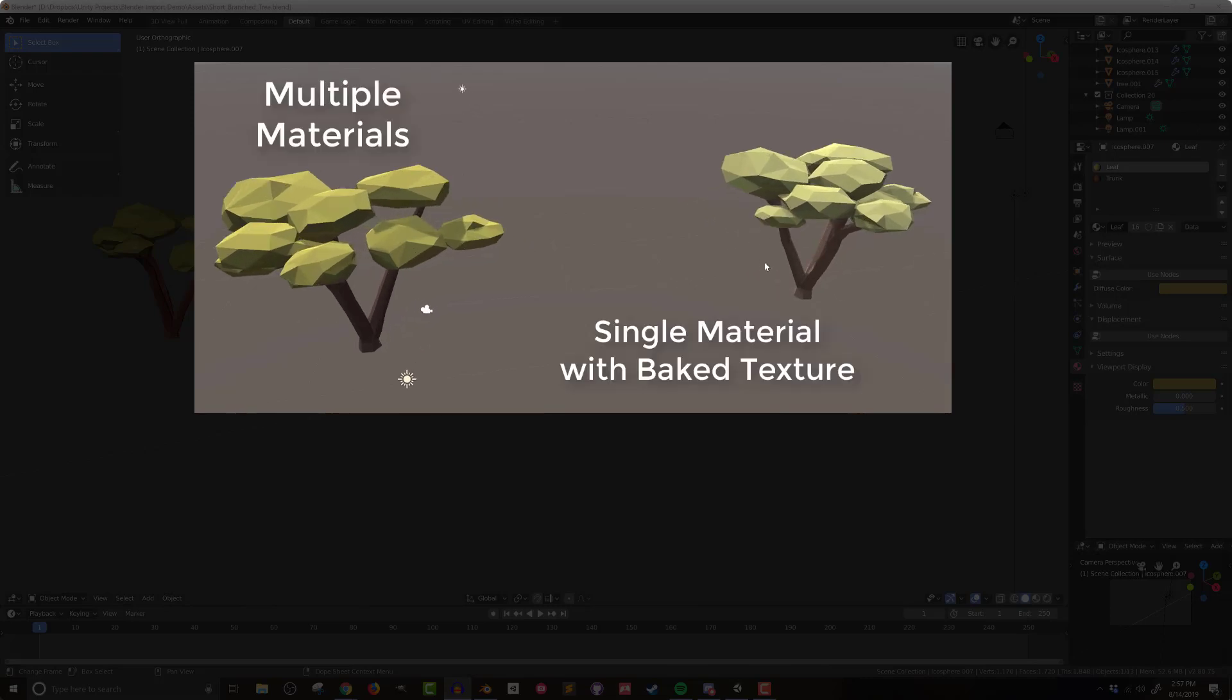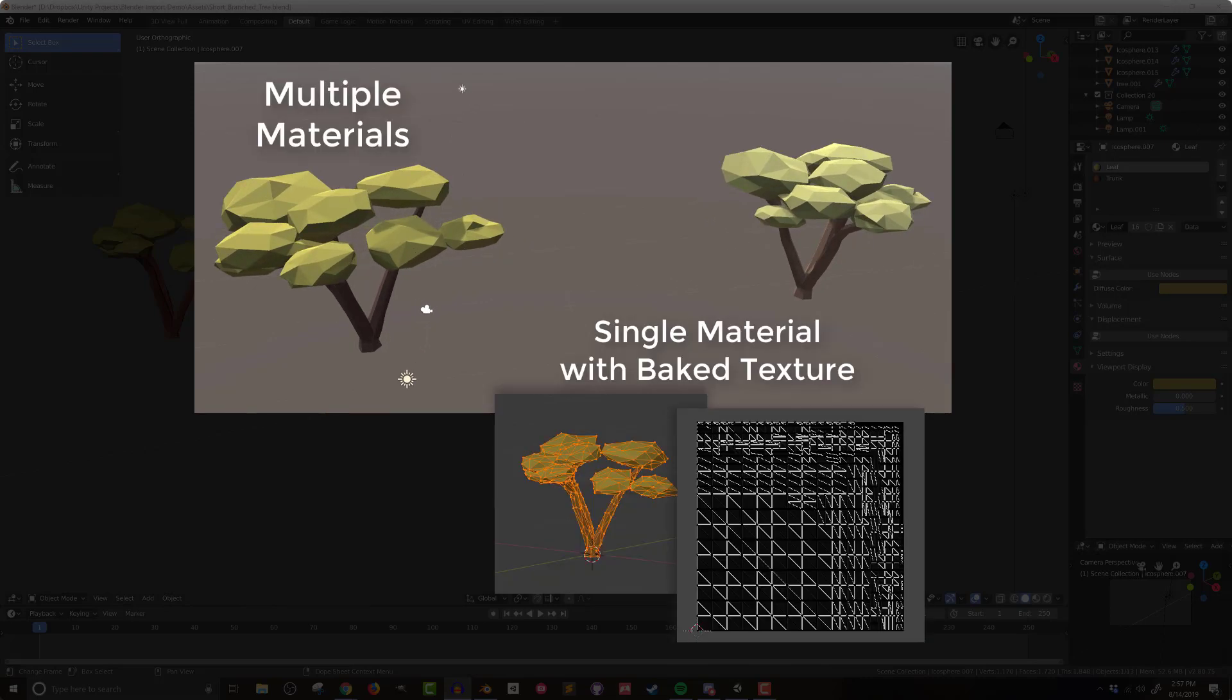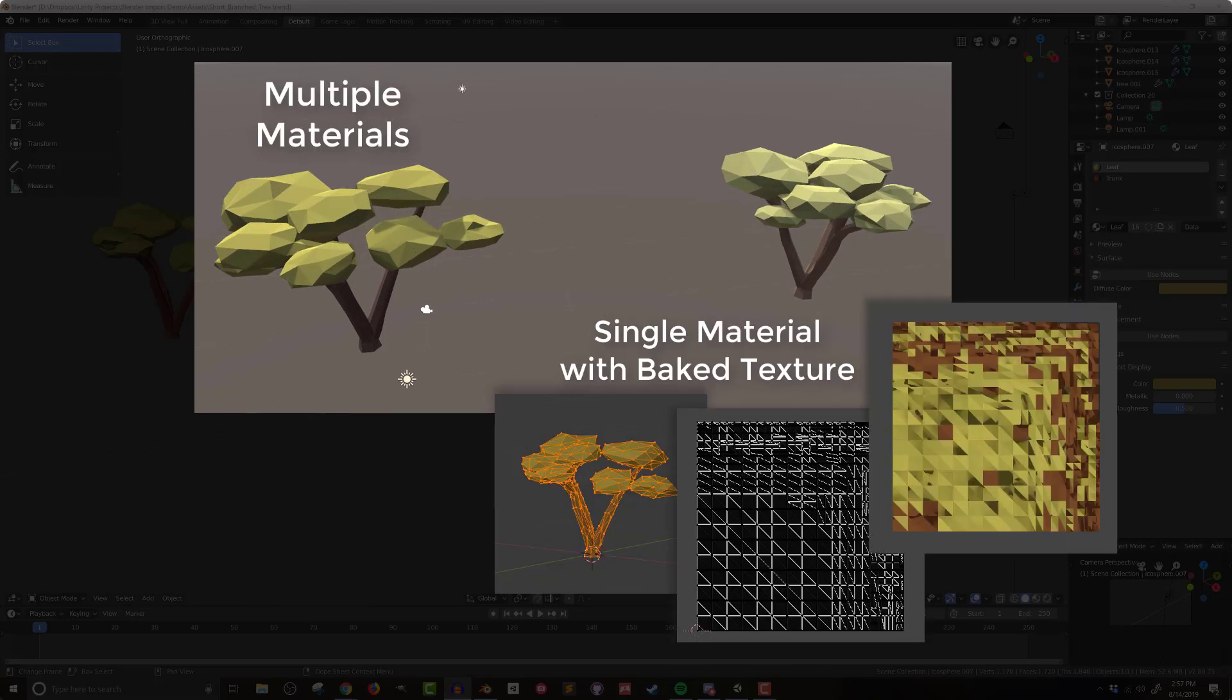In this video I want to show you how to UV unwrap and bake textures in Blender and then import those into Unity. We're going to do that for a couple reasons. One, I think it looks a whole lot better and two, it's going to allow us to reduce the number of materials that we have in Unity.